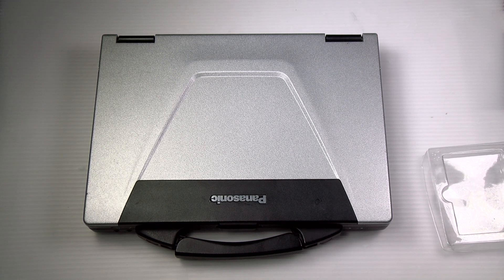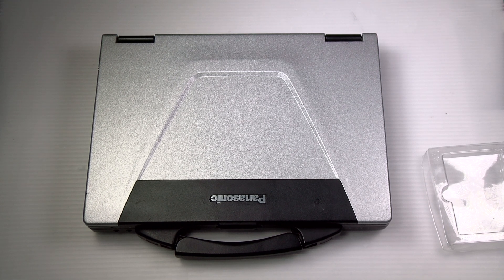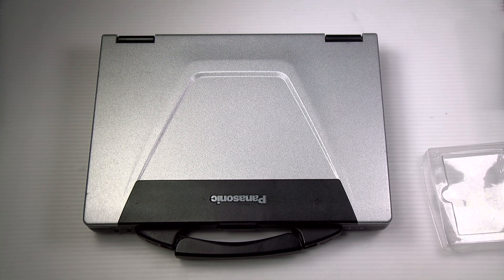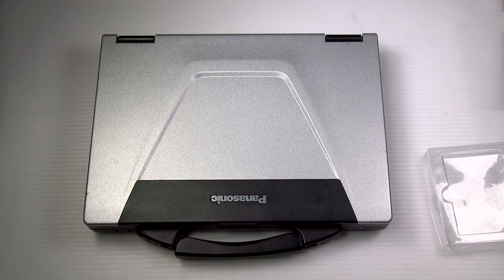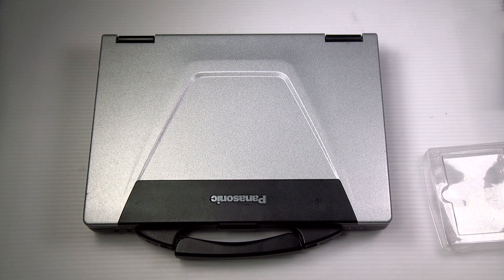Today, I'll be showing you a pretty simple replacement, how to add or replace the RAM in your Panasonic Toughbook CF-52.